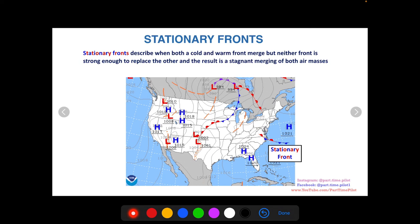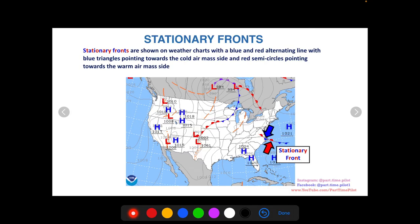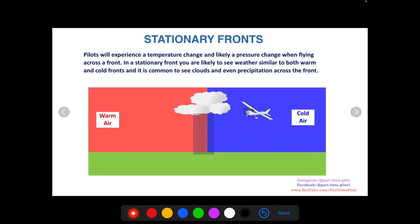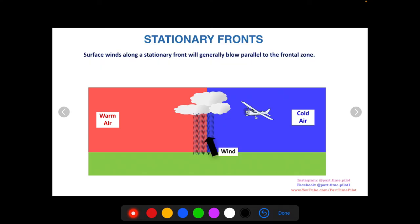A stationary front describes when both cold and warm fronts merge but neither is strong enough to replace the other, resulting in a stagnant merging of both air masses. On weather charts, stationary fronts use a combination of cold and warm front symbols — both red semi-circles and blue triangles. Pilots will experience temperature and pressure changes, and can expect weather similar to warm and cold fronts, with clouds and even precipitation. Surface winds along a stationary front generally blow parallel to the frontal zone, creating a crosswind for pilots flying across it.